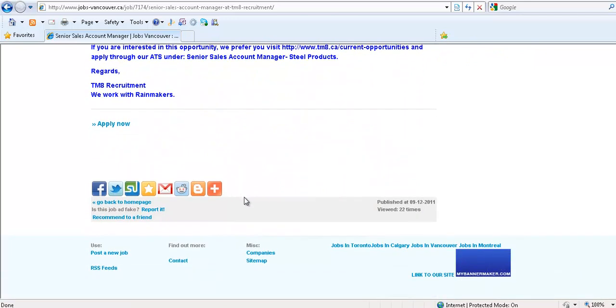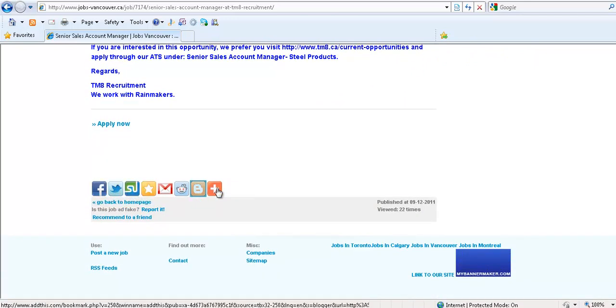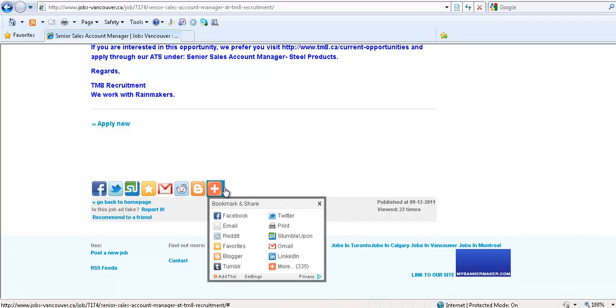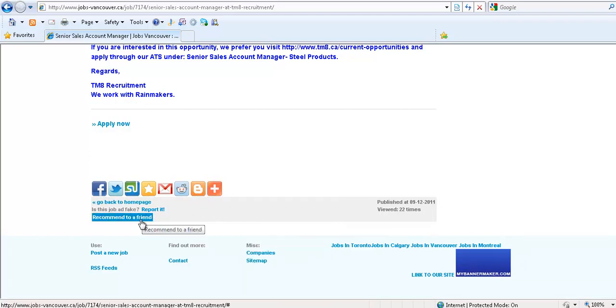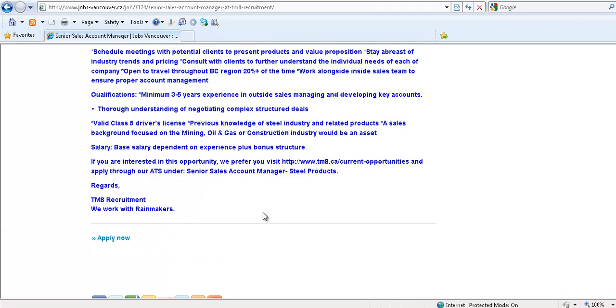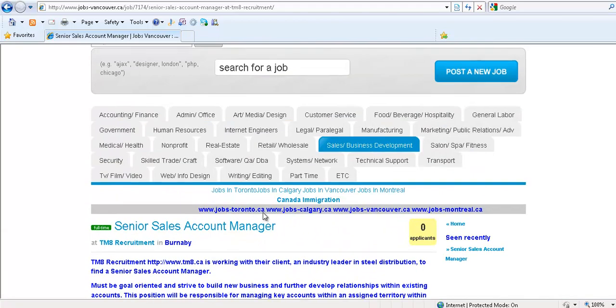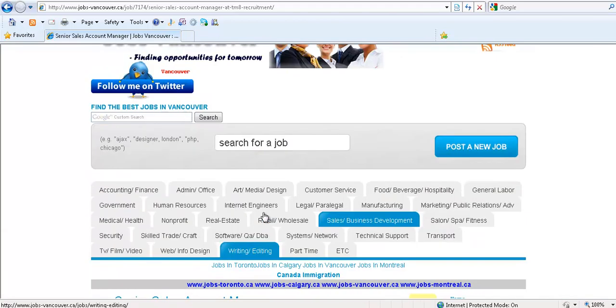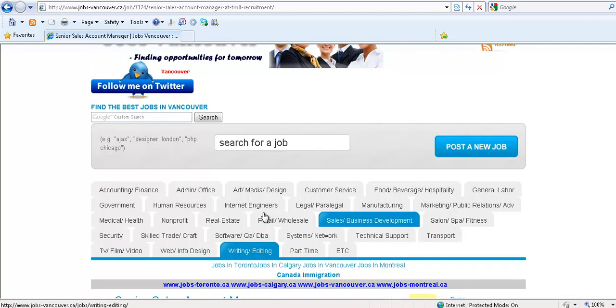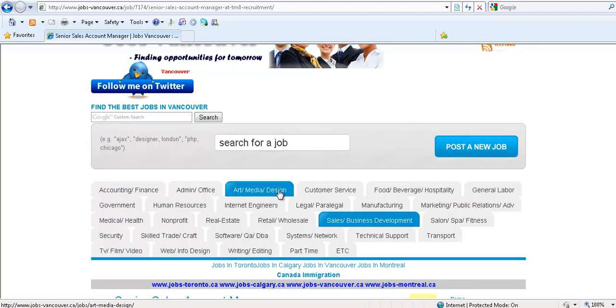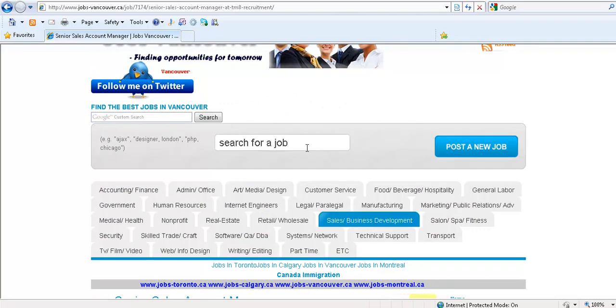This job can also be social bookmarked to various social bookmarking sites, and you could send this as a recommendation to your friend. It's quite simple, there's nothing complicated about this job site.